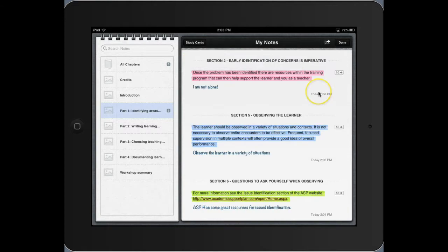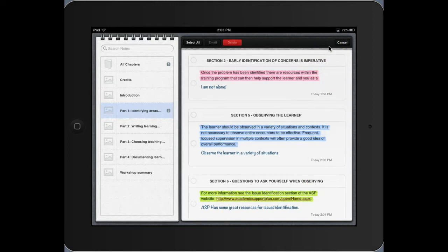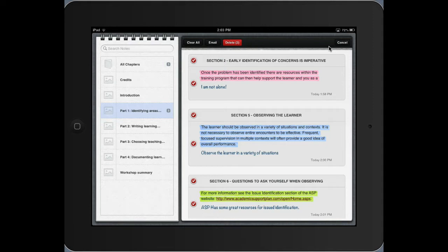And now I want to send an email with my actual notes. So again, touch that button again. And then I'm going to select all, so I select all of the notes in the document, and then I'm going to touch. So I hit select all here, and then I'm going to touch the email button.